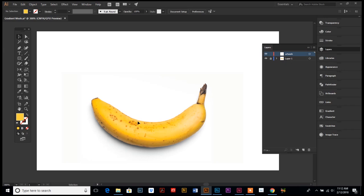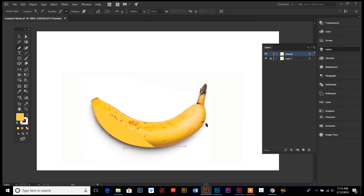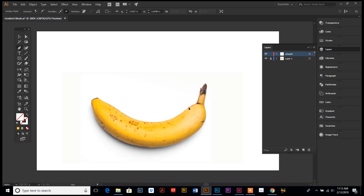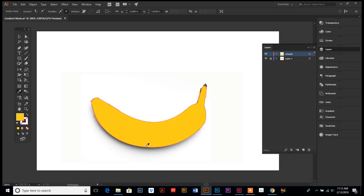The first step is to use the pen tool to trace your object and get the outline — it doesn't have to be perfect. Luckily a banana is somewhat easy, which is another reason I chose it. Go ahead and get rid of the fill while tracing. Once you have your outline, use the eyedropper tool to pick up the base color from your image — I'm going to find one of the nice bright yellow spots, click on it, and it fills your object with that color. Then move your outline up and out of the way so you can still see your photograph.